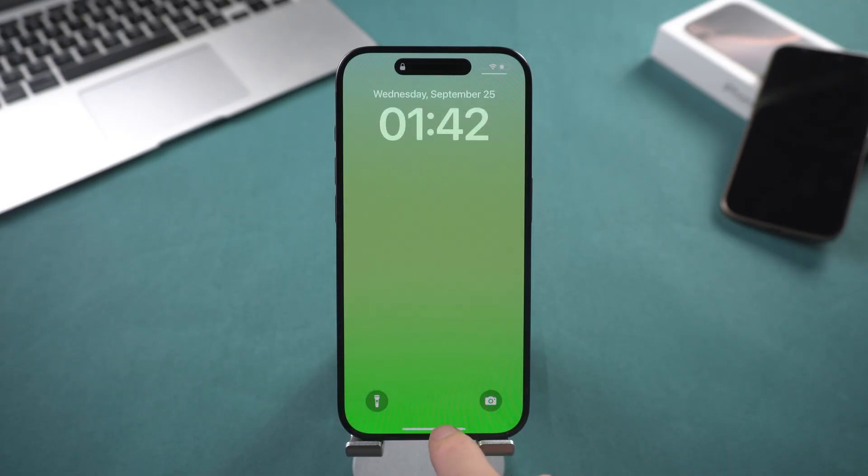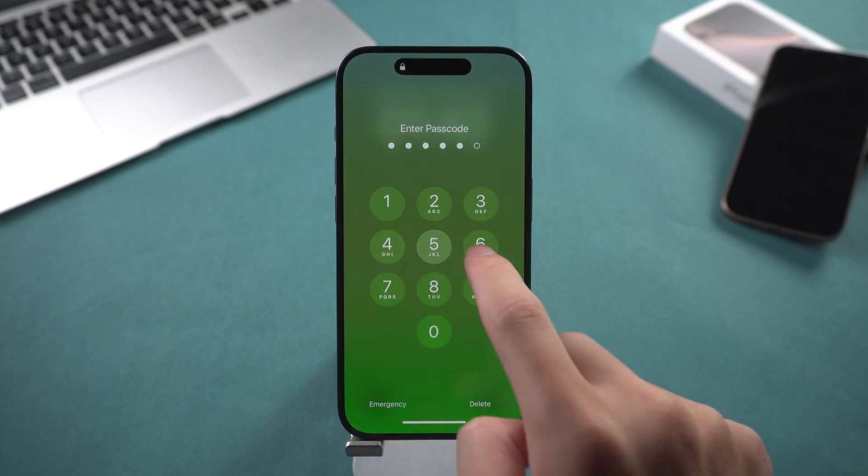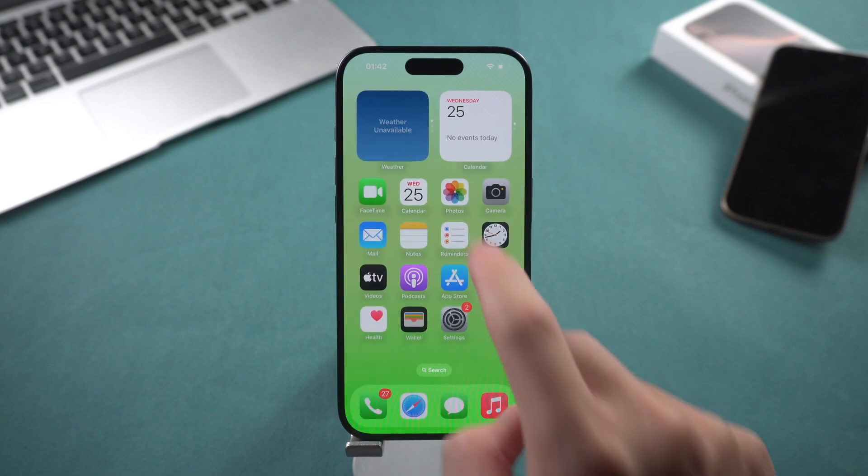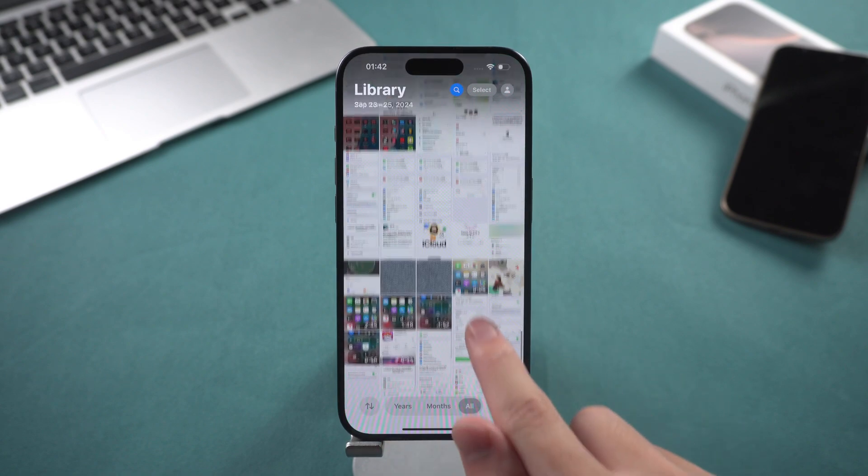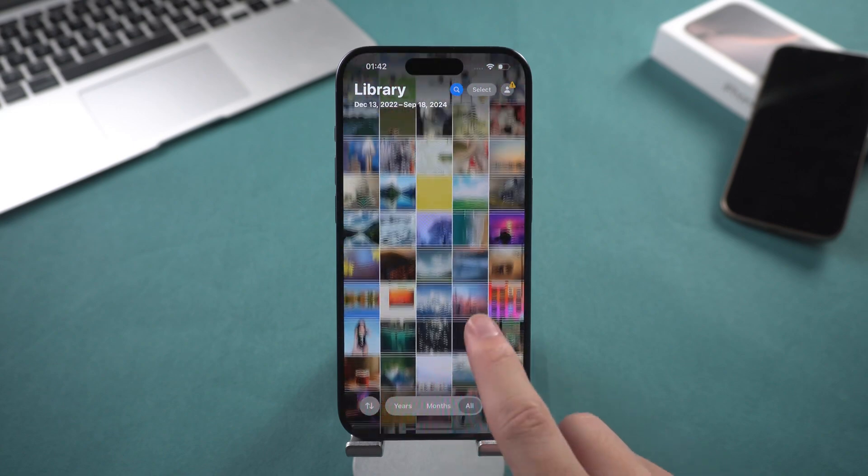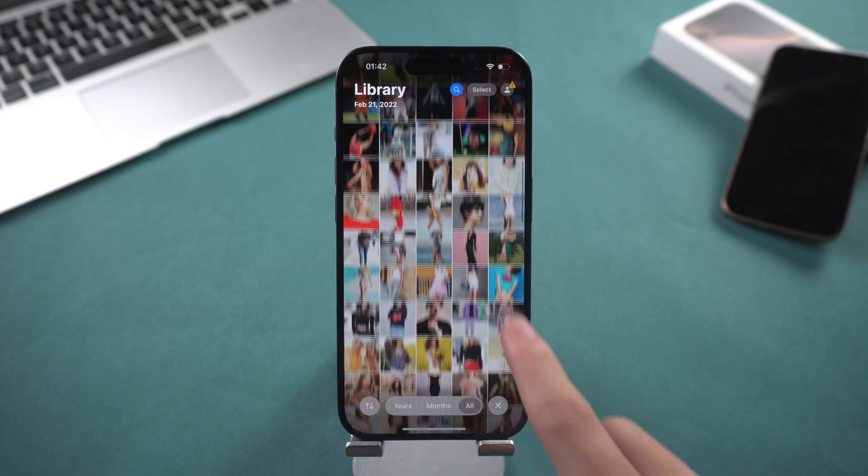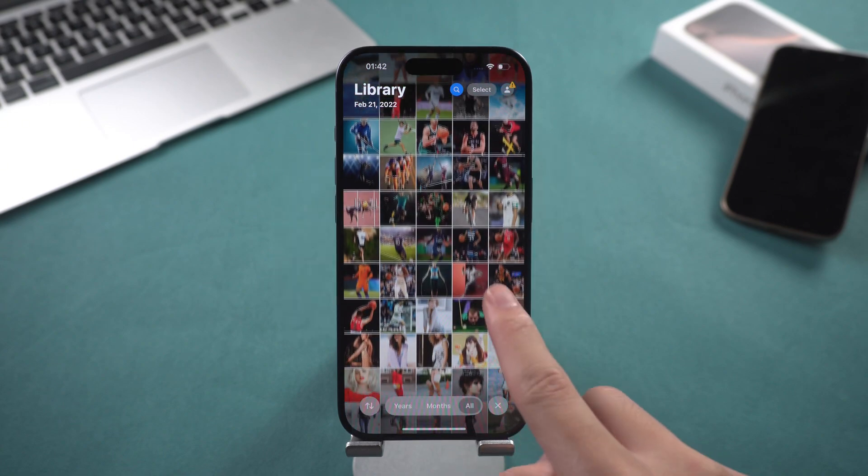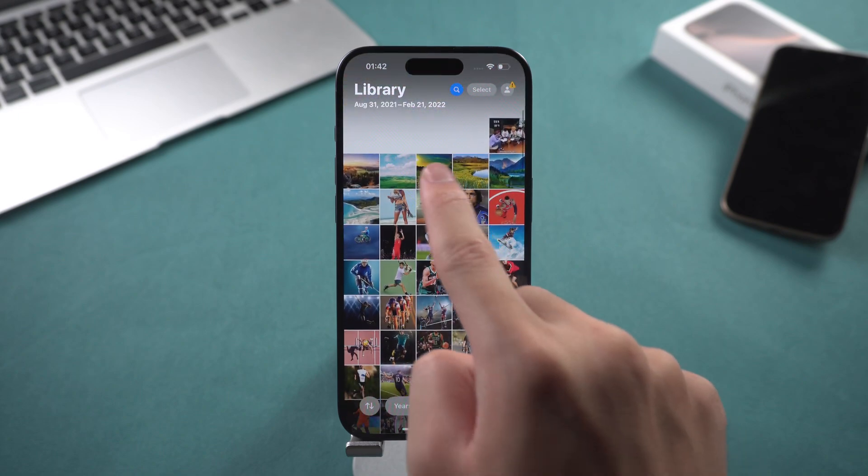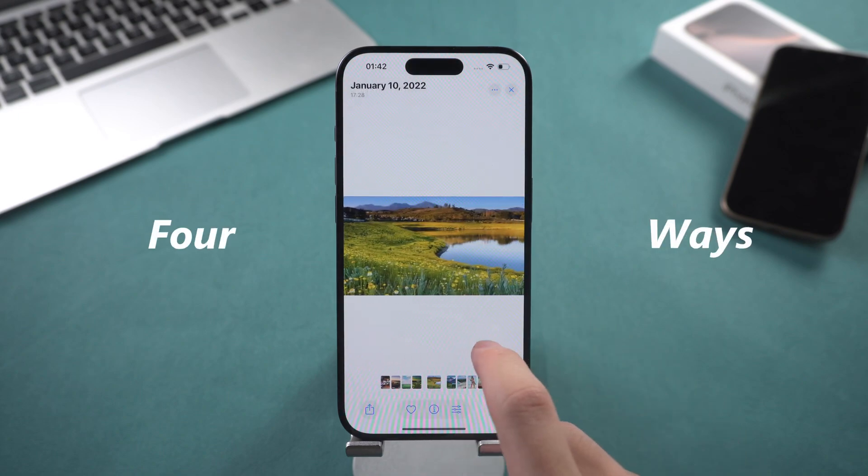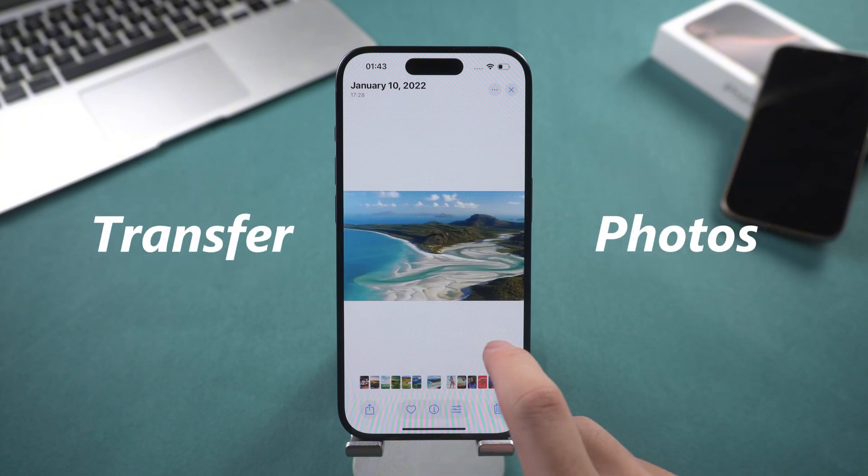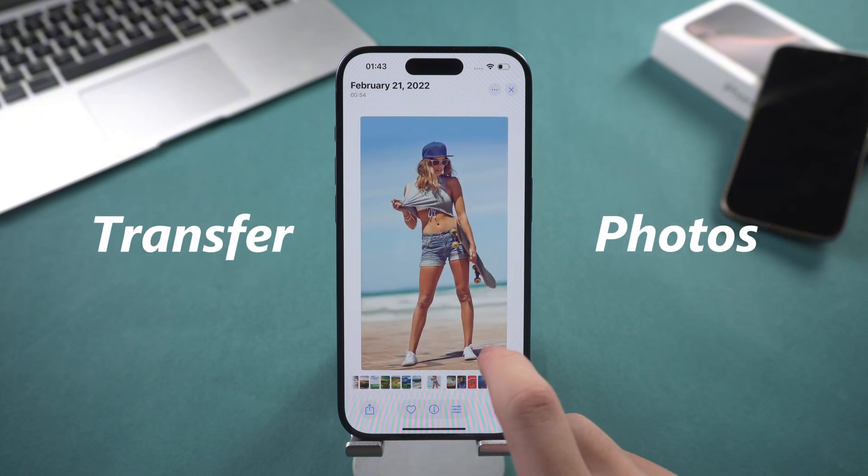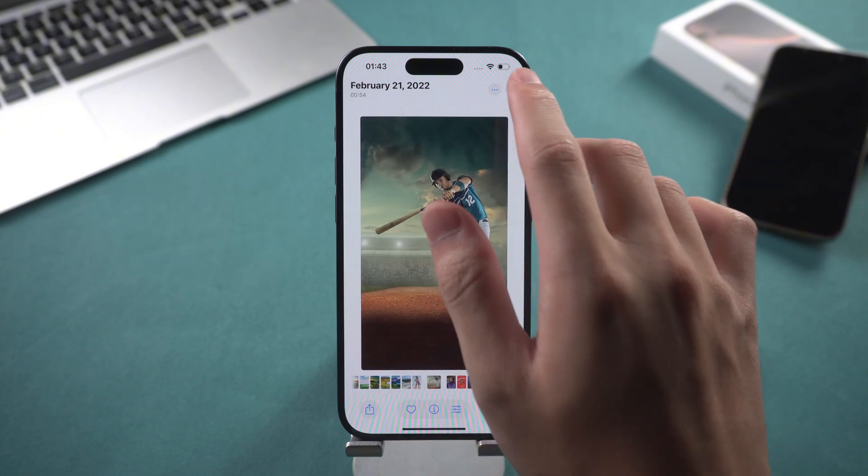Hello everyone, welcome to Tenorshare Channel. You may want to transfer photos from your iPhone to your computer for backup, editing, or to free up storage space on your phone. If you don't know how to do it, then watching this video will be very helpful to you. I will show you 4 ways to transfer photos from iPhone to computer. Let's take a look at how to do it.